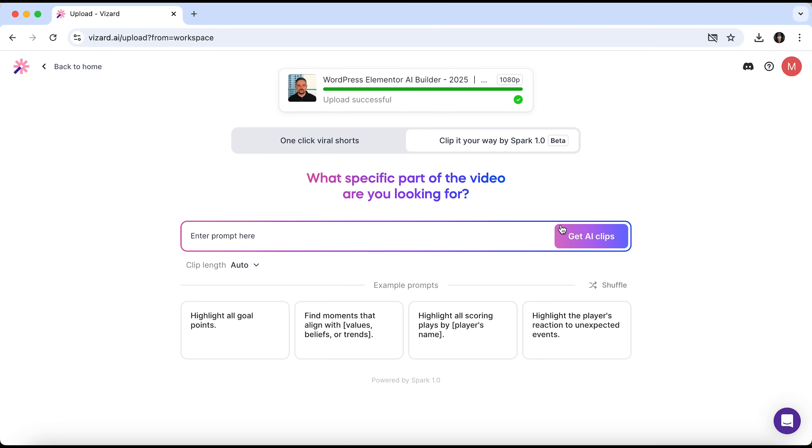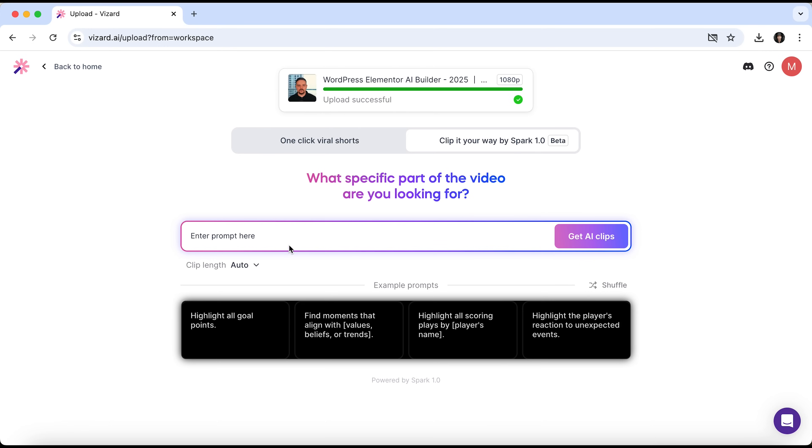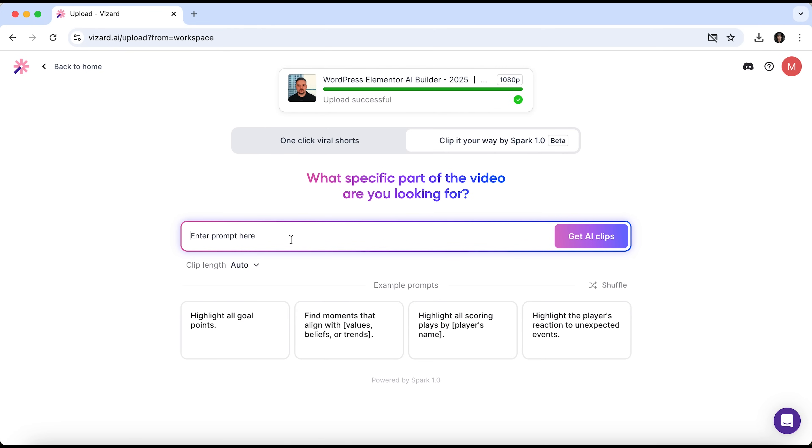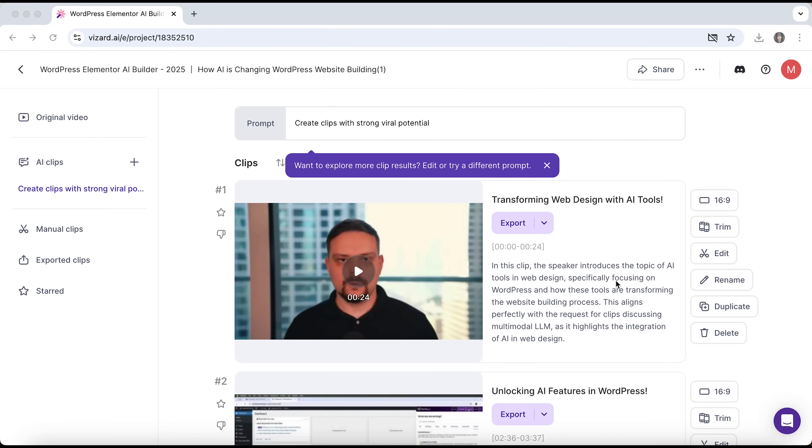The key difference here is that you can generate specific AI clips based on your prompt. The system will cut the video for you automatically. Just type it and click Get AI clips. You can also choose the clip's length. There are several example prompts. Highlight all goal points, find moments that align with certain values, highlight the reaction and more. I'll go with Create clips with strong viral potential and click Get. Once again, we wait just a little bit. Here we go.